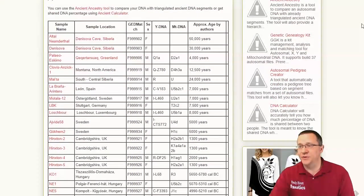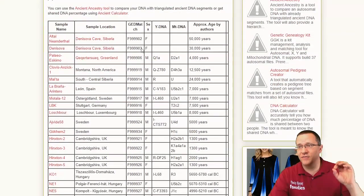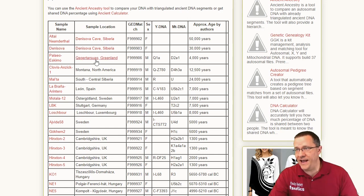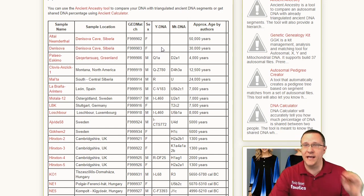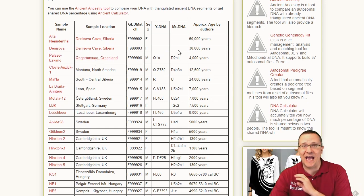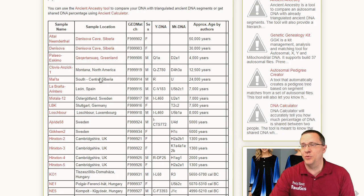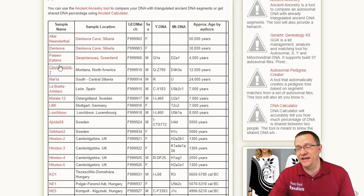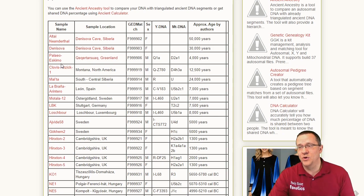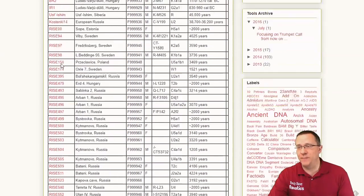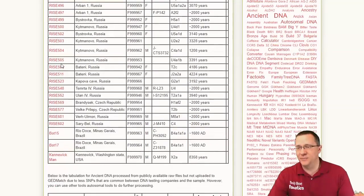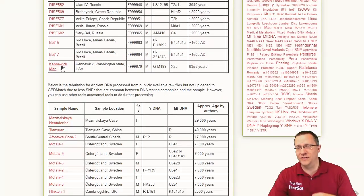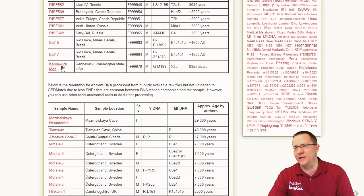There's going to be the list of all of them, where they were found, what their Y-DNA, what their mitochondrial DNA, how old that sample was. If we click on any one of these we're going to see some information about them. Let me show you a couple of interesting ones that jumped out at me.